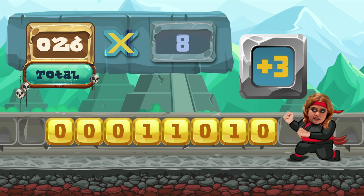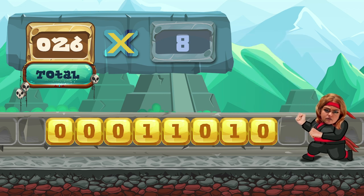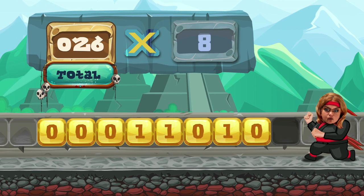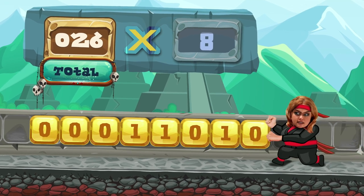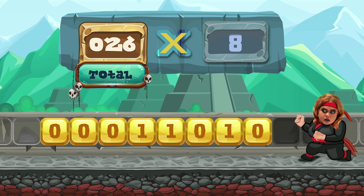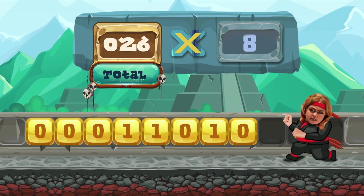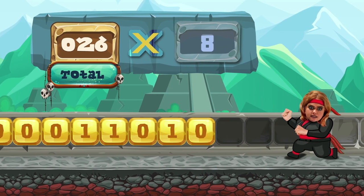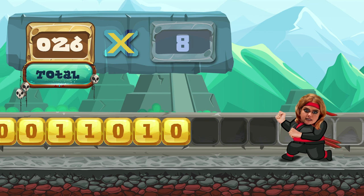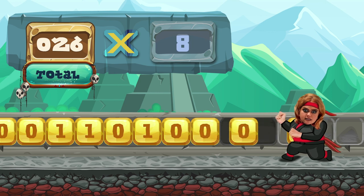To multiply by 8 requires 3 shifts. Shift plus 3. Ready? Ready. Times 2, times 4, times 8. Shift over! You shifted three places.